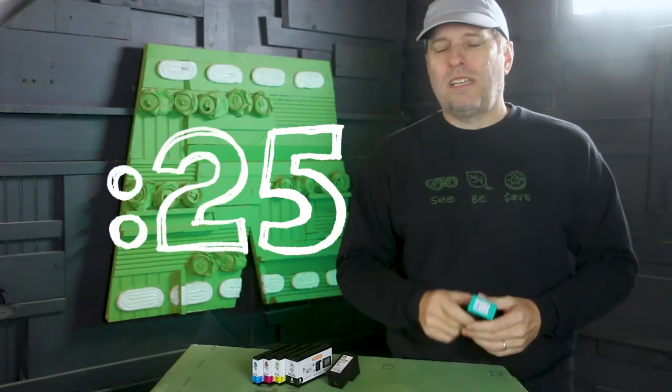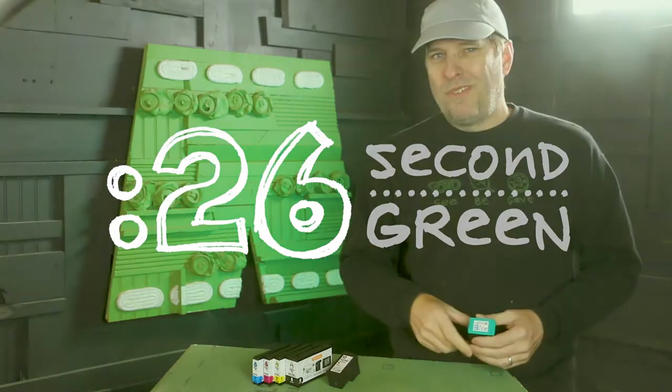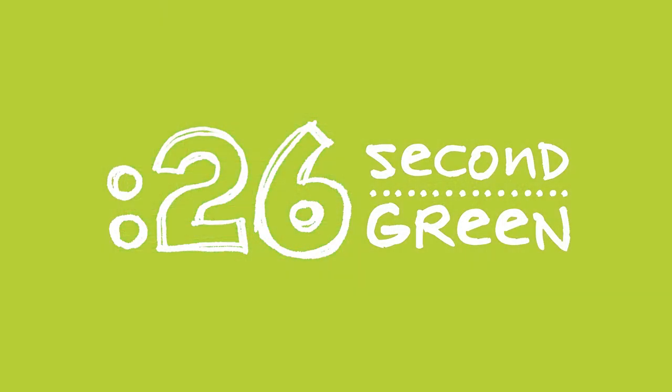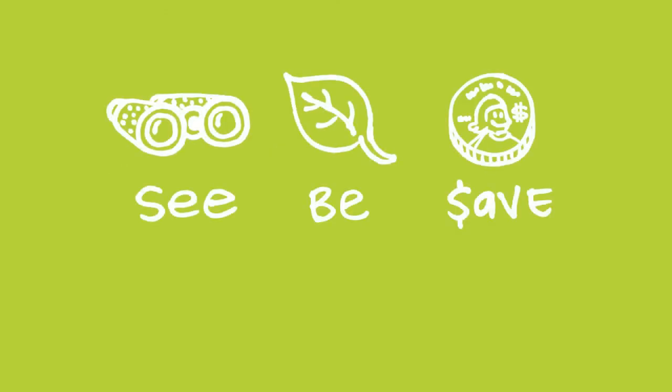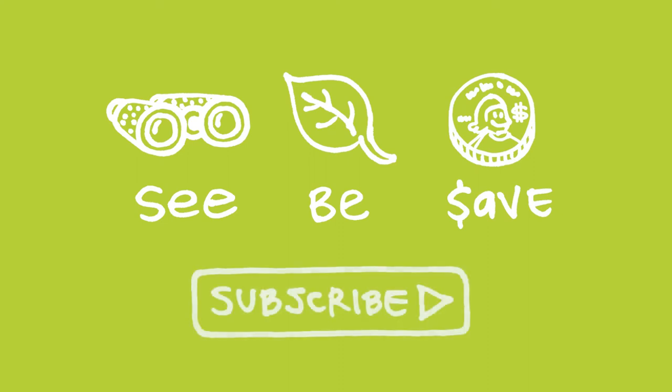26 Second Green. You got time for this. Our mission at Green Shorts is to help you see green so you can be green and save a little green. Thanks for watching and please subscribe for more 26 Second Green.